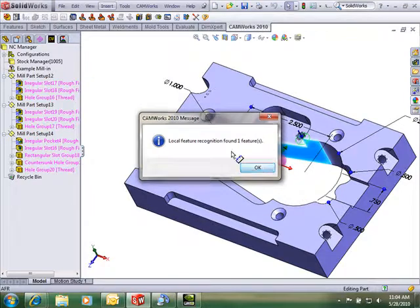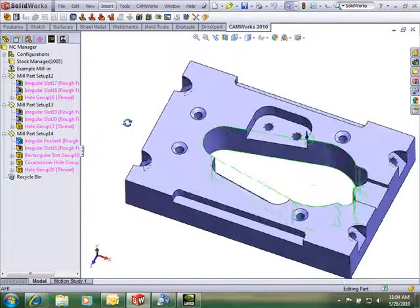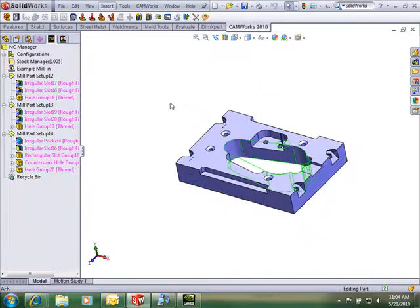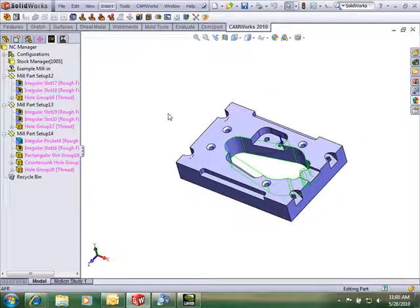And so this might offer just a quicker way of defining some of the features that you have to come back and manually define.